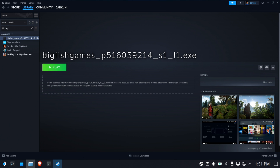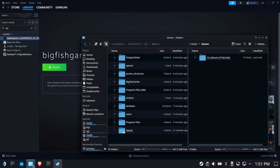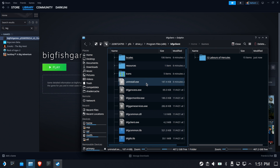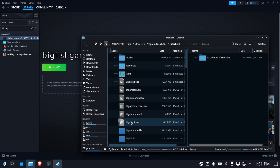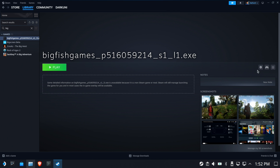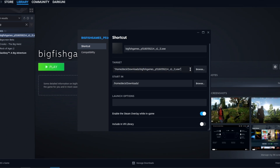Before creating a dedicated launcher for 12 Labors of Hercules, the Steam entry is still pointing to the installer EXE — we don't want that. We want it pointing to the actual launcher file. Go back in Dolphin, still in drive_c of the Proton prefix, navigate to Program Files (x86) > Big Fish Client, and look for the main executable: bfg_client. Right-click it and Copy Location to get the full path.